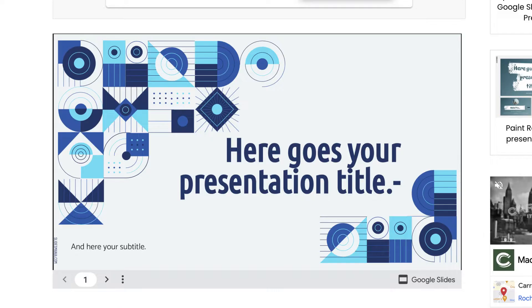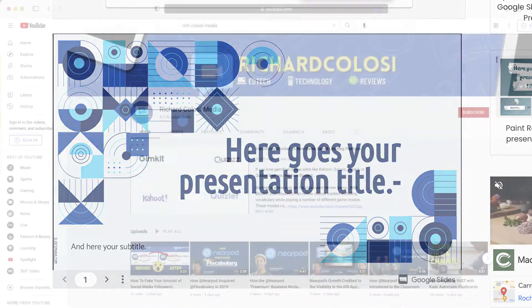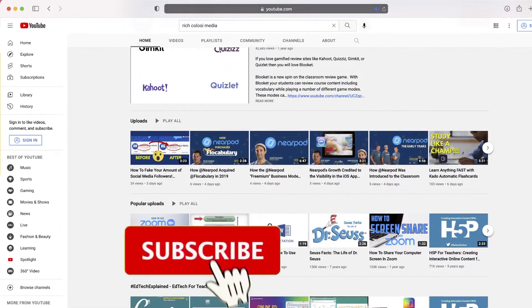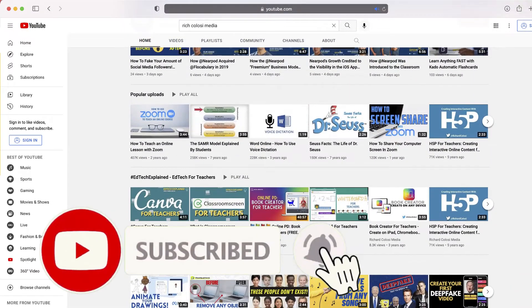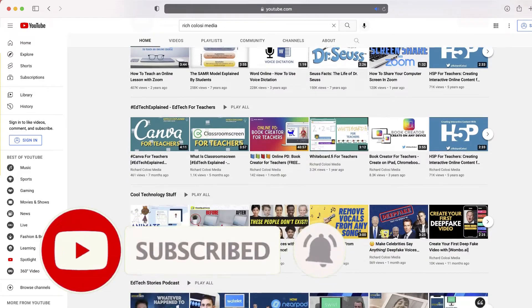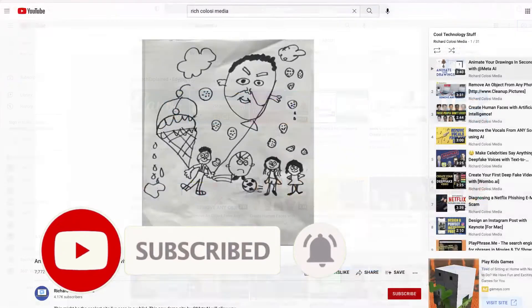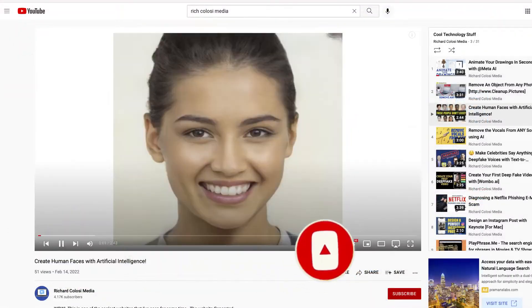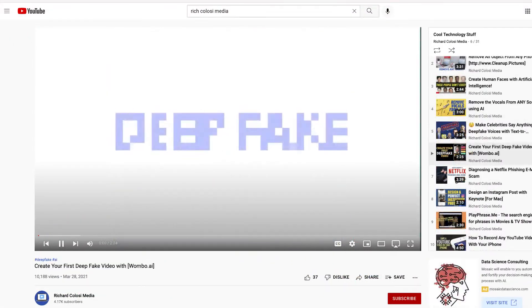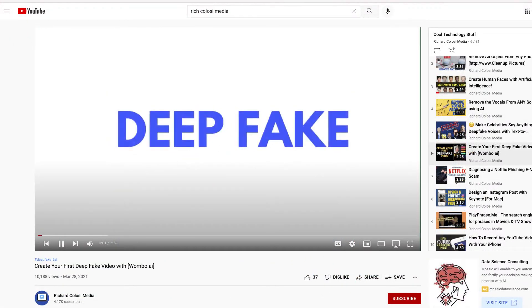But before we do that, I'd love for you to consider subscribing to my YouTube channel where each week I'll be publishing several new videos on a variety of topics. So thanks for your consideration and now let's get to the video.